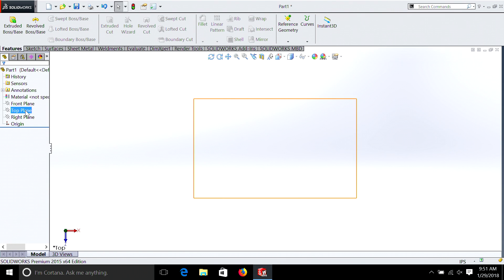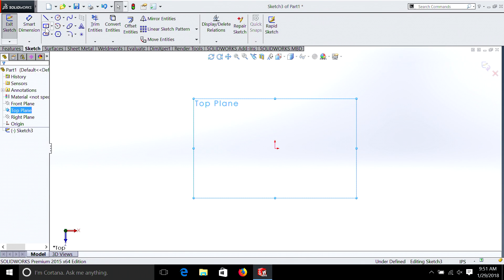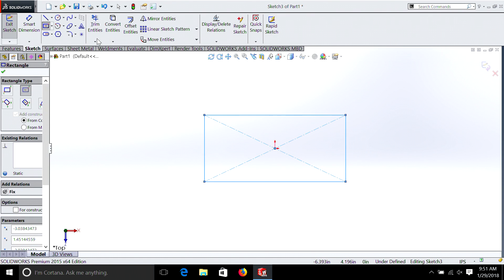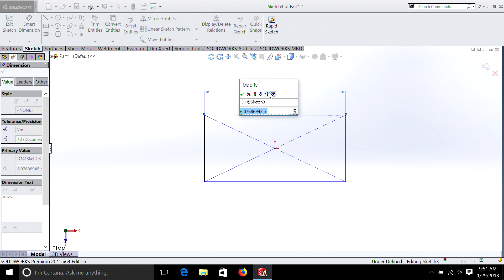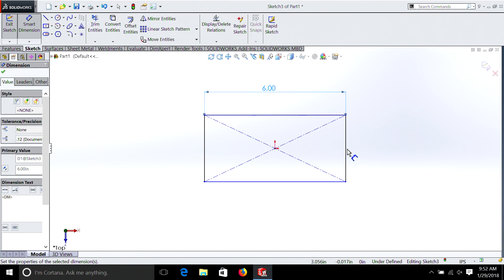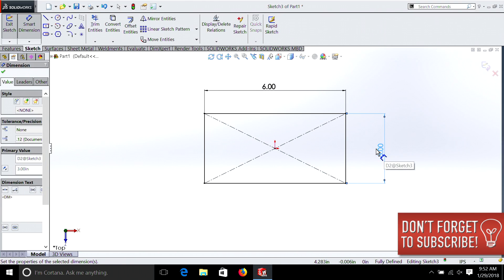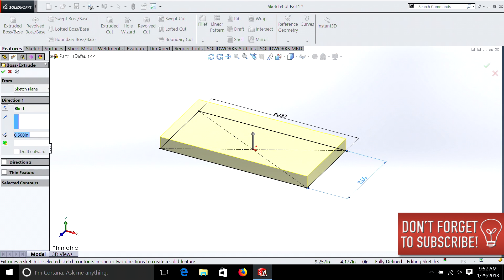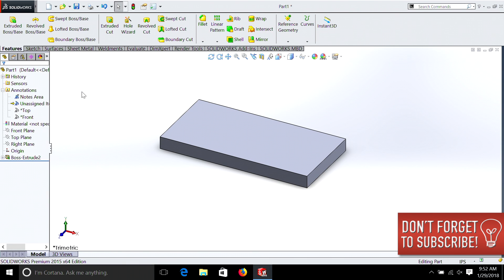First we're going to do our top plane, right-click, Sketch, and choose the rectangle tool. We're going to do our six by three inches and then we're just going to make a feature of half an inch thick. And there we have our box.